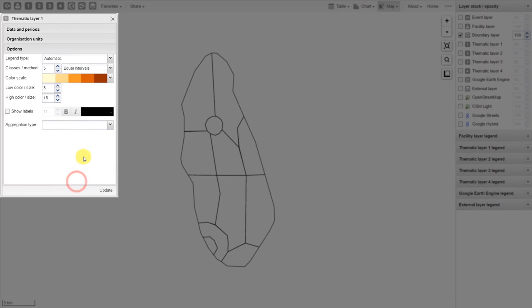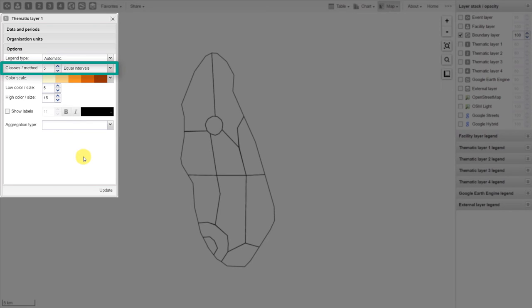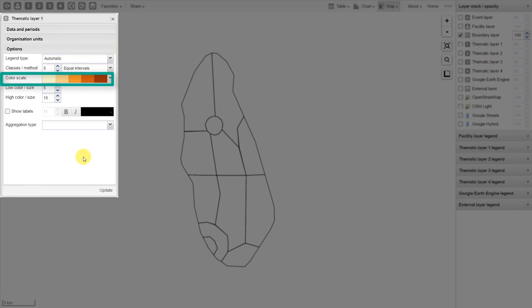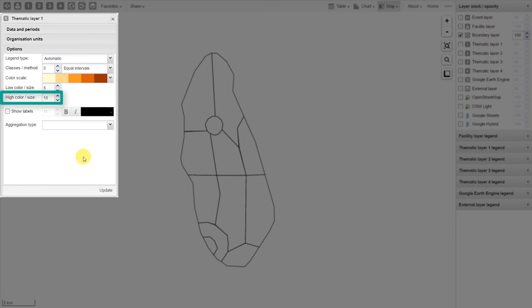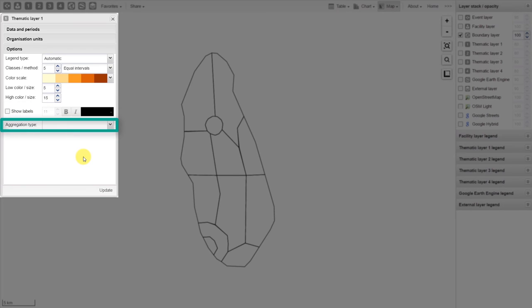Our last tab is the options tab. We can define the legend type, the classes and the methods, the color scale, the low color size and the high color size, add the labels, and define the aggregation type.